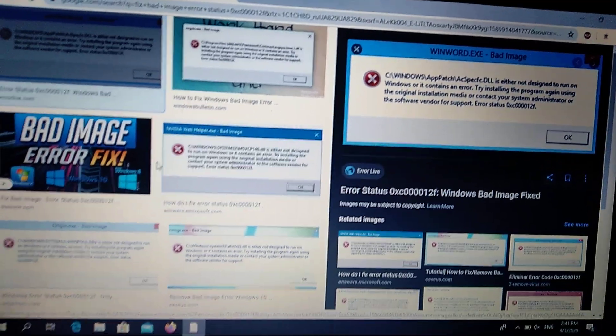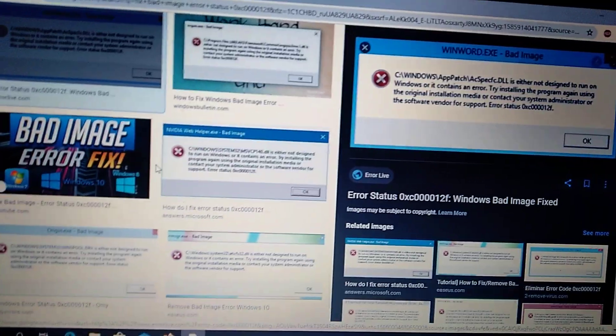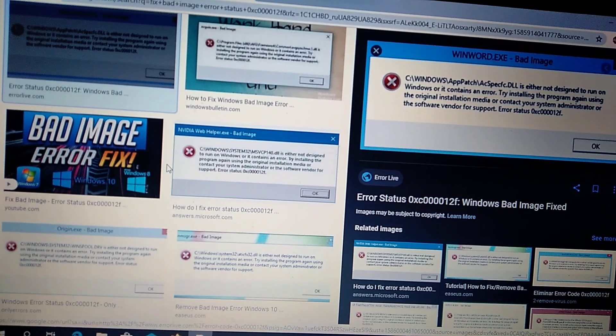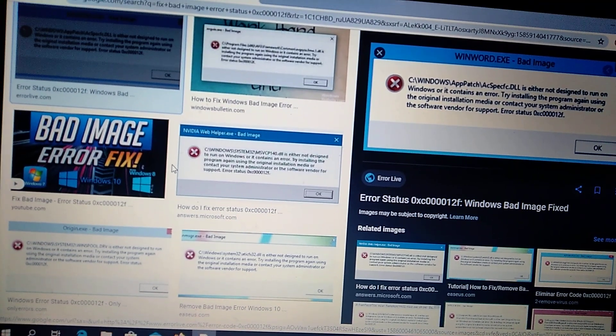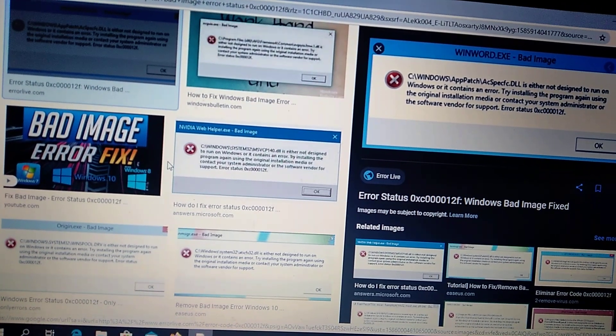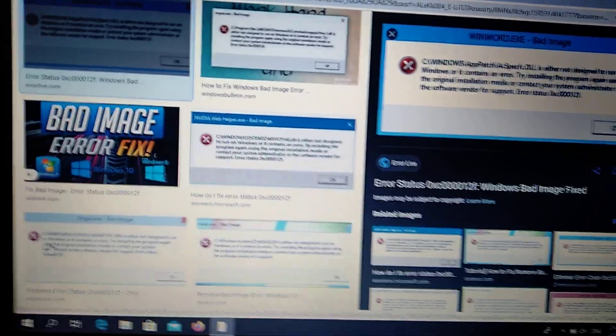Hello dear subscribers, today I will show you how we can easily fix bad image error status in Windows 10. So how we can fix it.